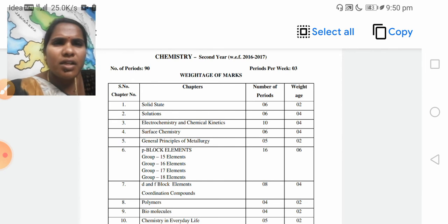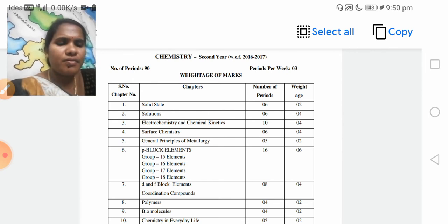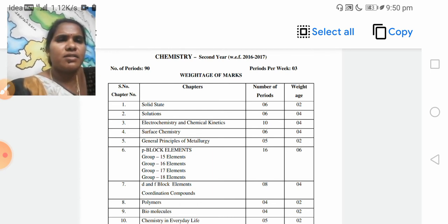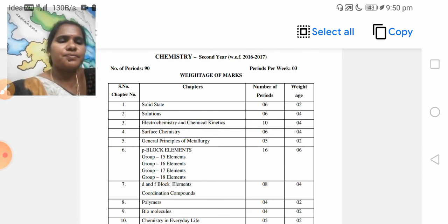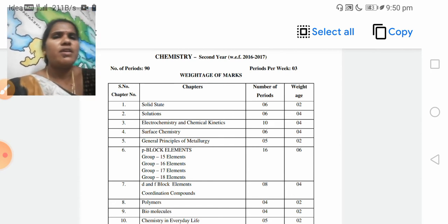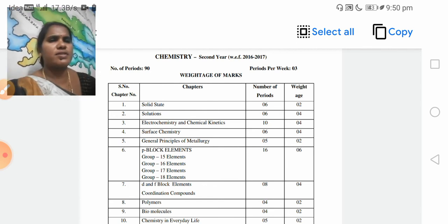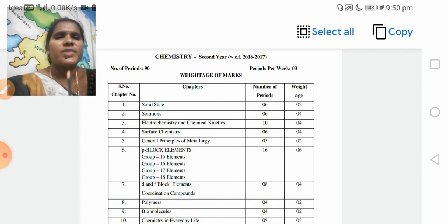Third unit: Electrochemistry and Chemical Kinetics — in Telugu, vijyut rasayana shastram maryu rasayana gathika shastram. 4 marks — one short answer question carrying 4 marks. Very short answer is 1 mark, short answer is 4 marks.